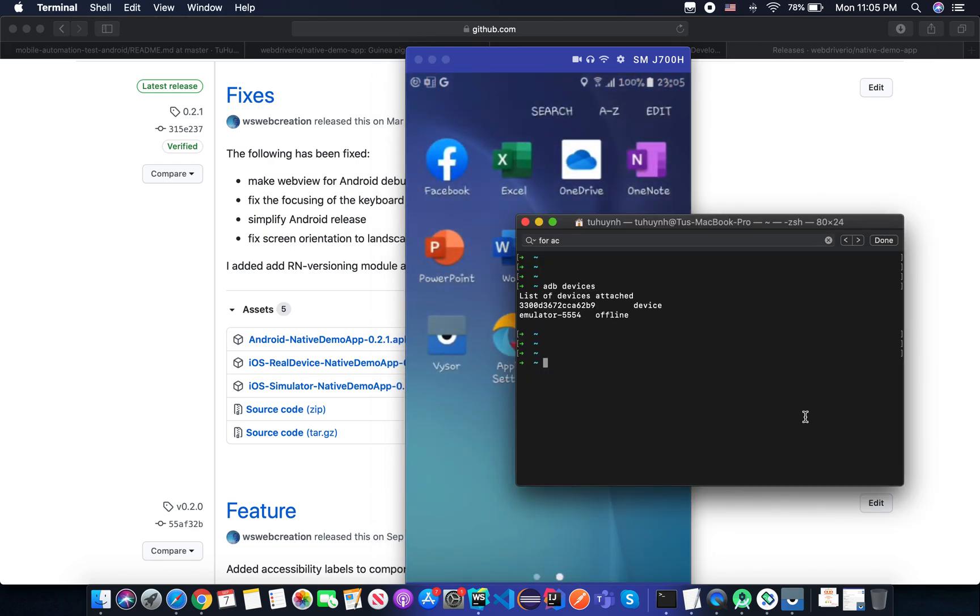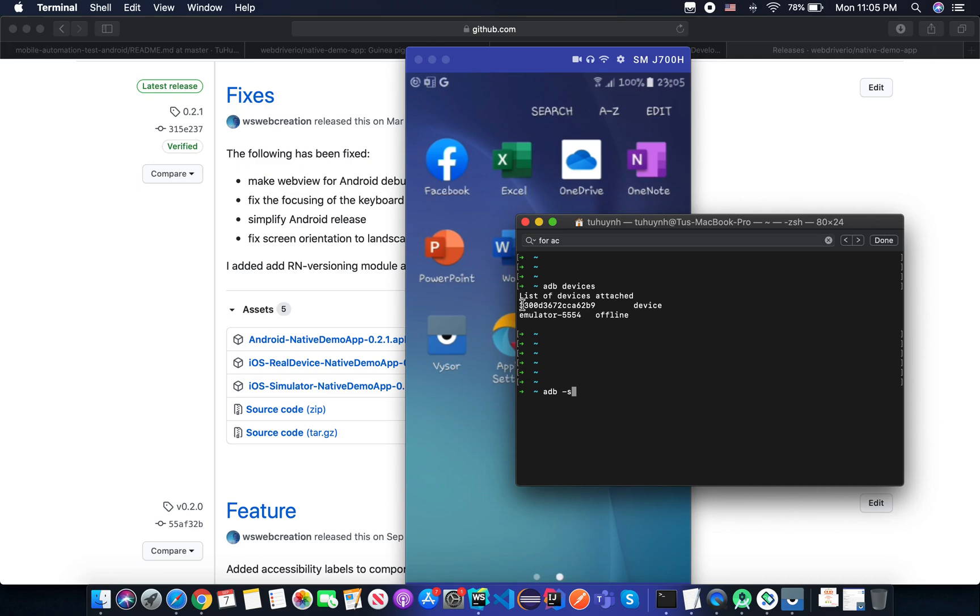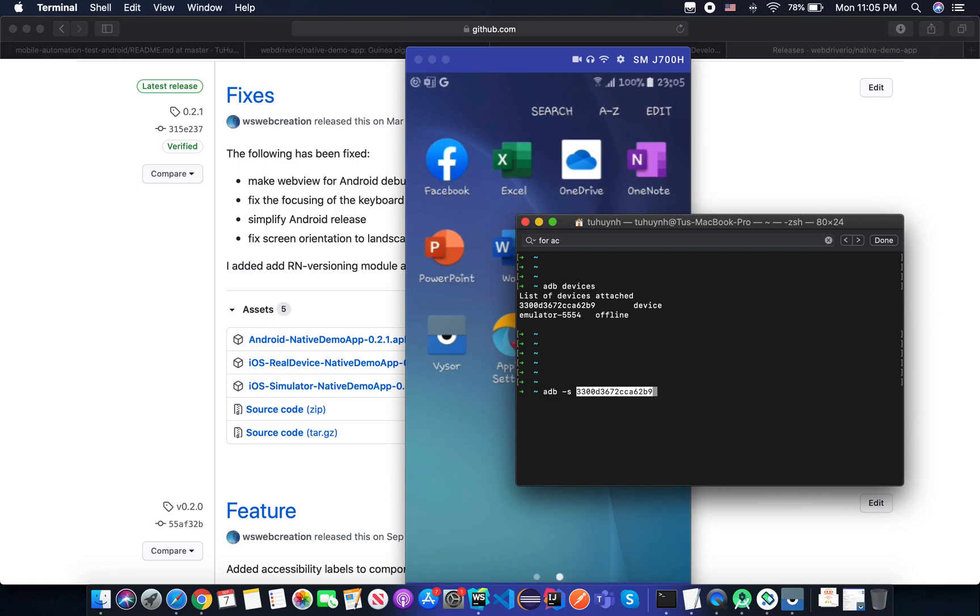So to install the application, we just need to use the command ADB with hyphen s. Because I have two devices connected to my machine, I need to specify which device. So in this case, I'm going to install on the real device. So I use hyphen s, and this is the UDID.